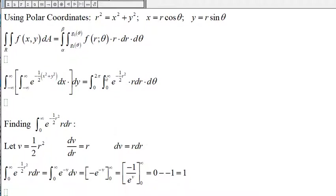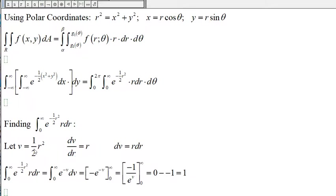Now we want to find the inside integral, which is the integral from zero to infinity of e to the negative one-half r squared times r dr. Let v be one-half r squared. Then dv/dr will be one-half times two r, which is r. So dv equals r dr.